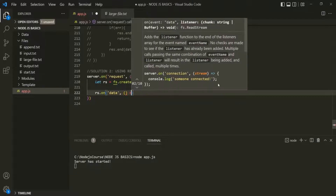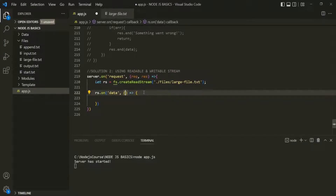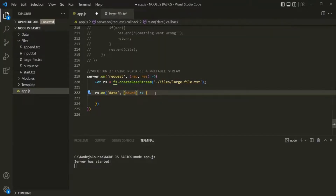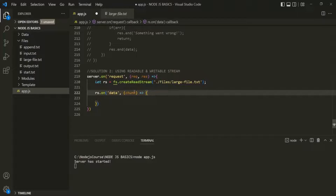We pass a callback function which we want to execute whenever the data event is raised. In this callback function, we are going to receive that chunk of data which the readable stream has read — let's call this variable chunk. For example, say the file is of size 100 MB. What this read stream will do is read 10 MB of data first and assign that data to this chunk variable, then read the next 10 MB of data and again reassign it to this chunk variable. In this way, it will read the data in chunks.